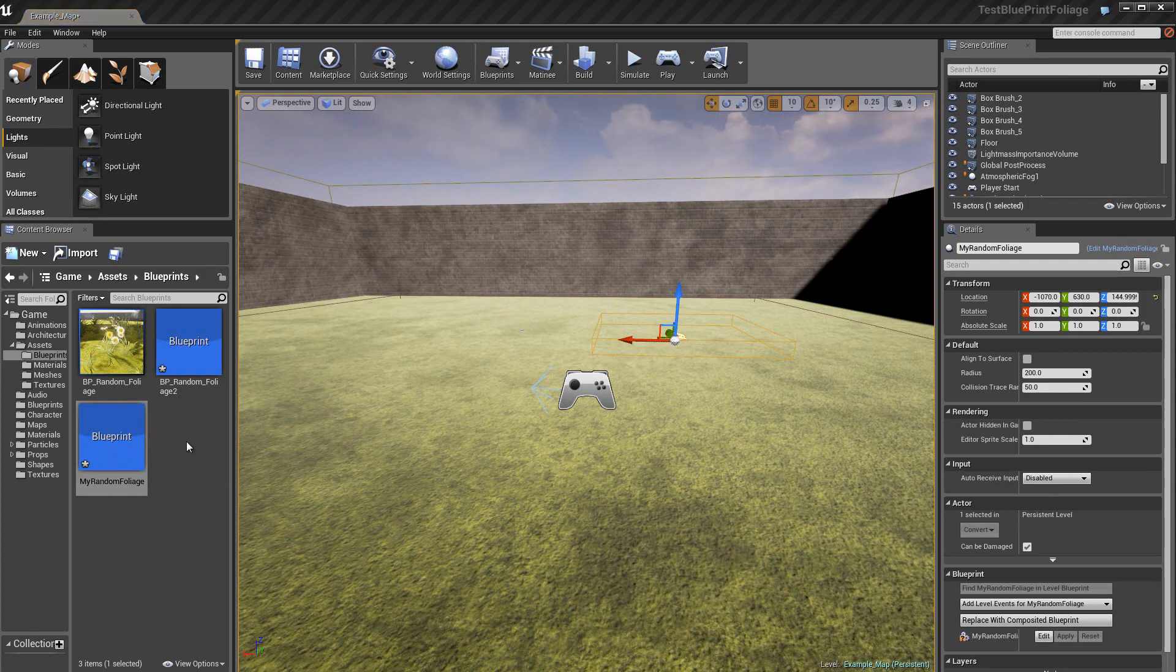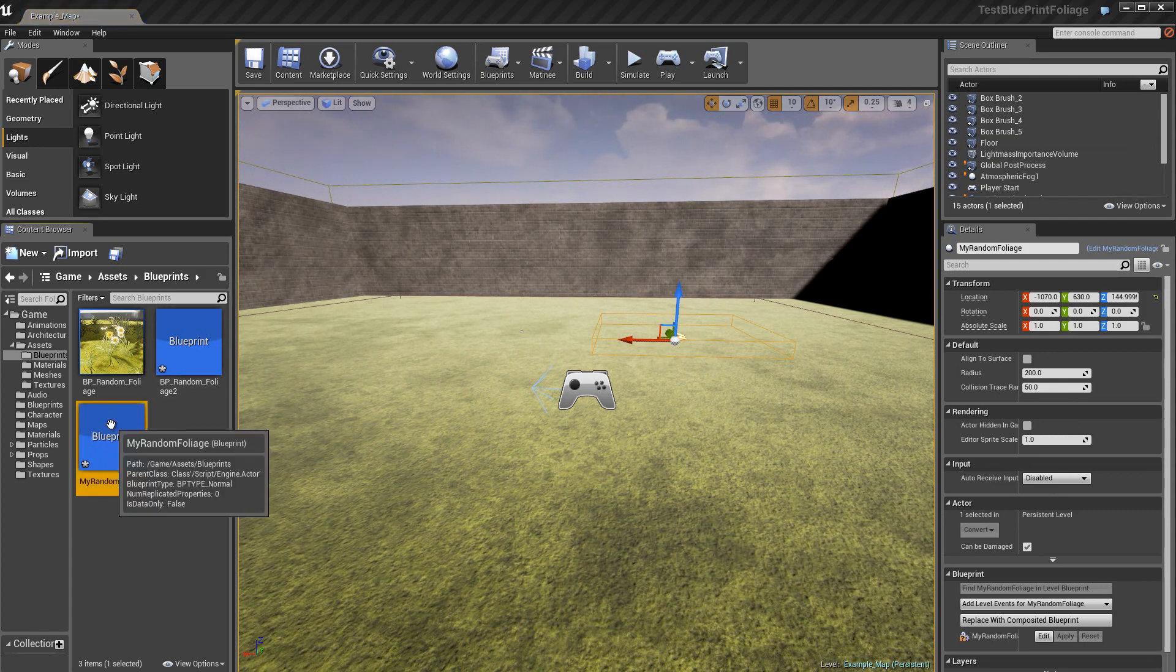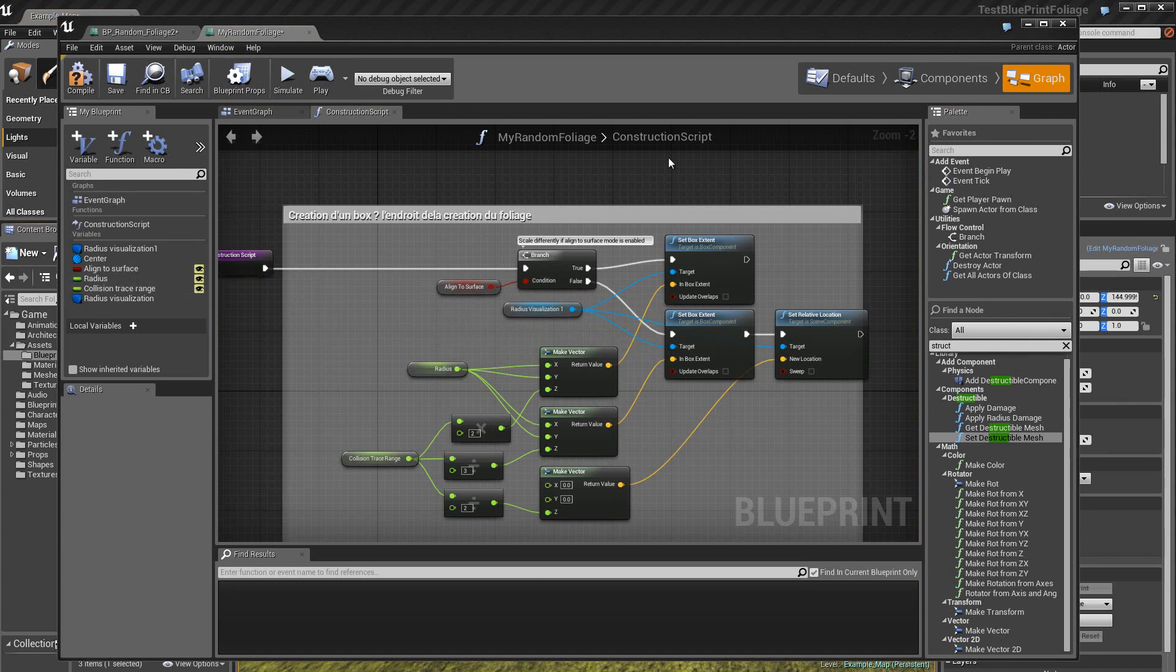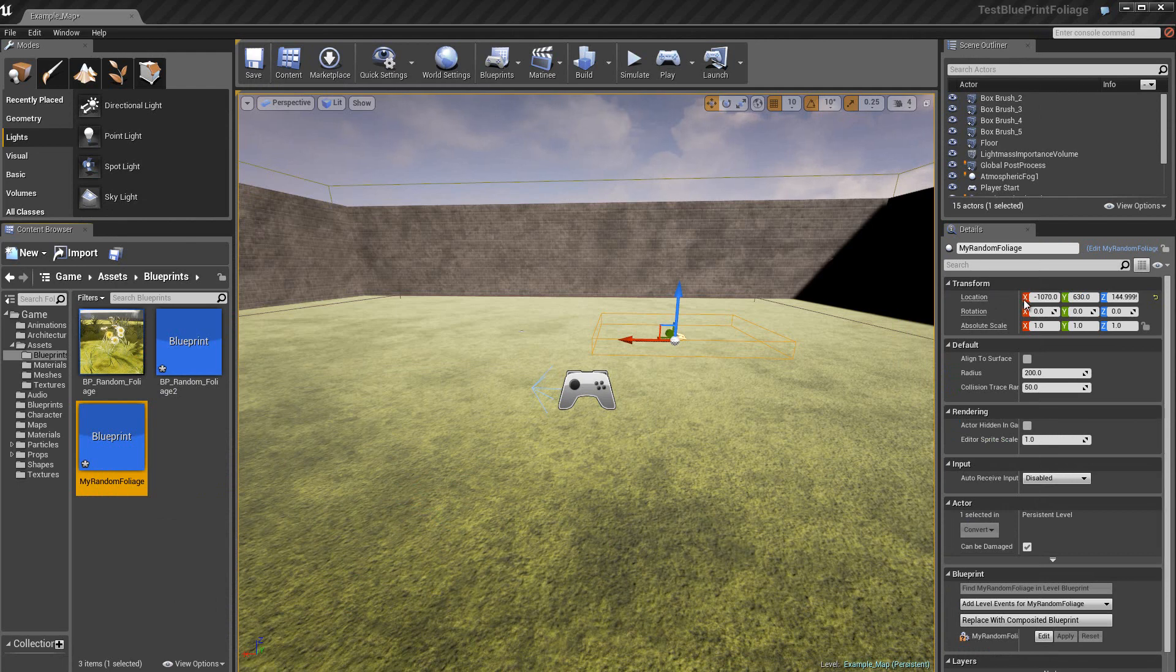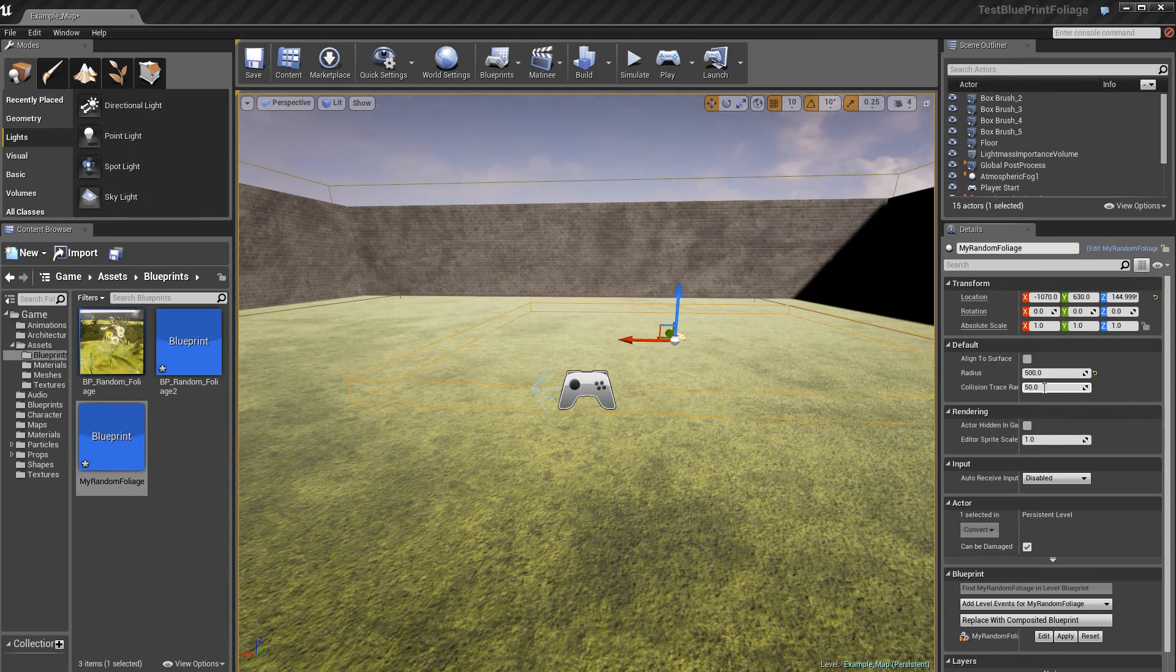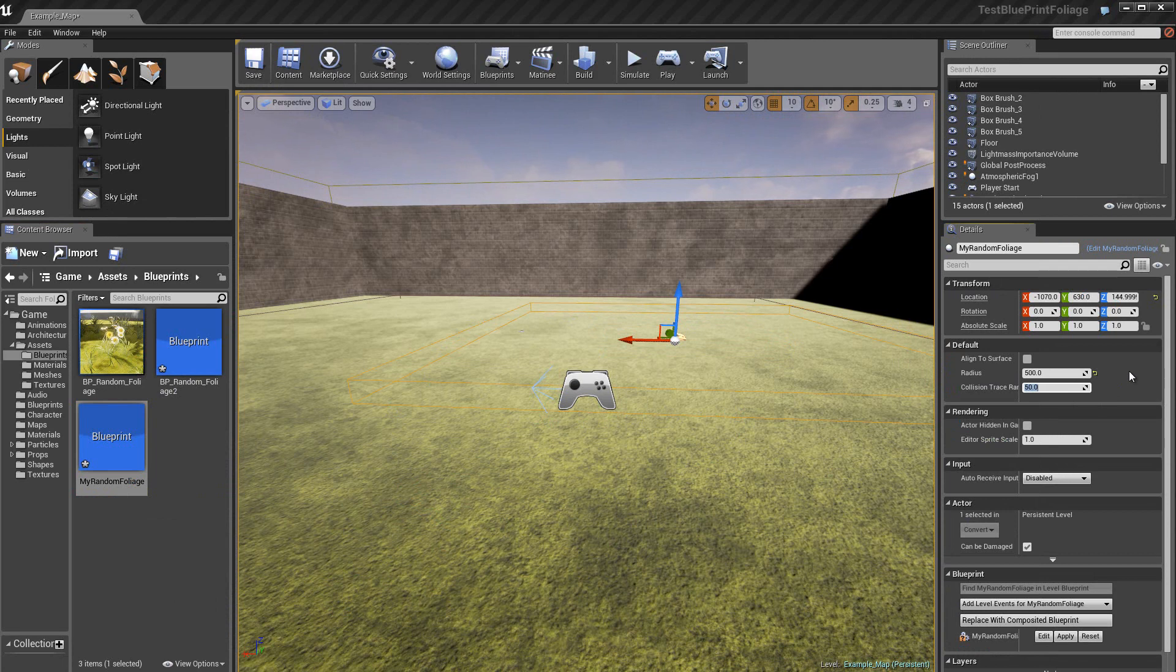Alors, comme ces variables ici sont aussi publiques, on les retrouve donc à cet endroit dans les caractéristiques. Donc là vous voyez, on peut augmenter le radius à 500 par exemple. Donc vous voyez que la boîte augmente de dimension. Et de la même façon, je peux aussi augmenter ici la hauteur de la boîte. Alors je mets par exemple 200.